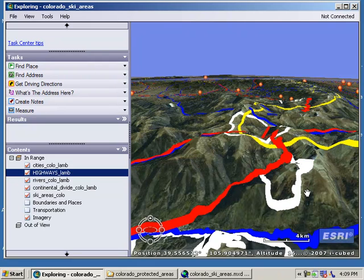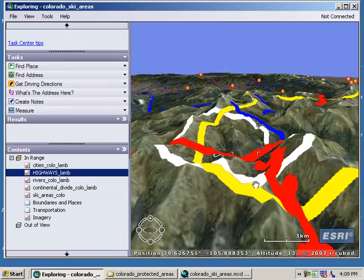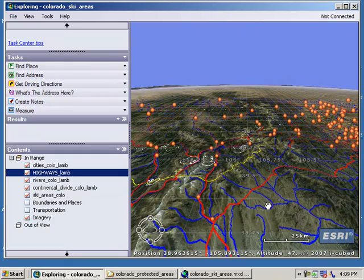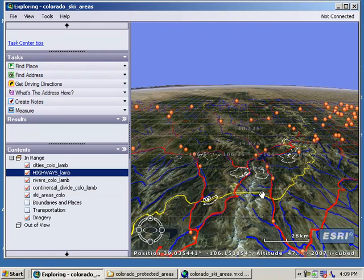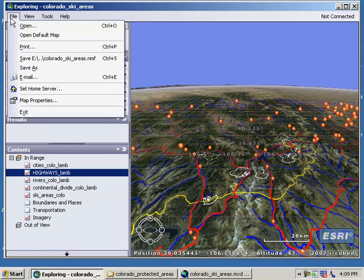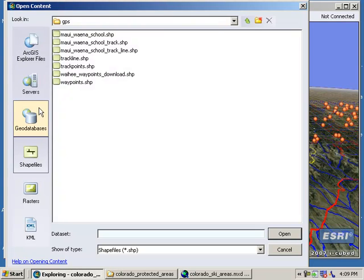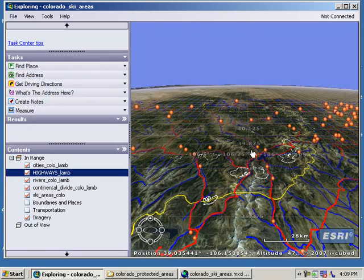In this segment we've used ArcGIS Explorer, a 3D virtual globe, to take a tour of ski areas in the state and look at north-facing versus south-facing slopes. There's a lot more we could do with 3D visualization, but this shows how this free tool lets you do everything you're used to with virtual globes, while also letting you import your GIS data by loading shape files through File > Open.